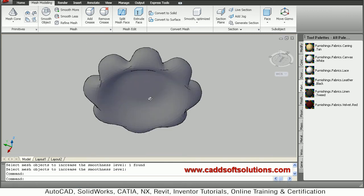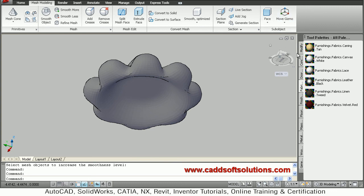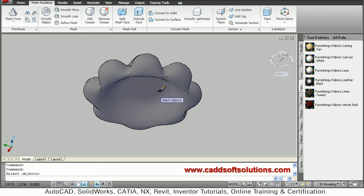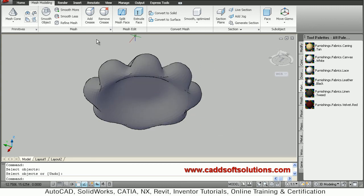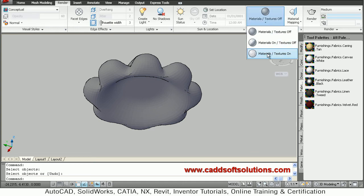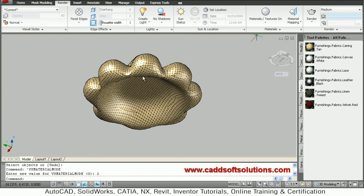Now we will apply the canning tan material. Select the fabric section and click on furnishing fabric canning tan. Click on the object and enter. The material is not visible yet, so go to render section and say material and texture on. Now you can view that material.